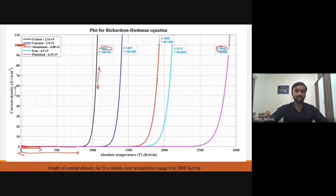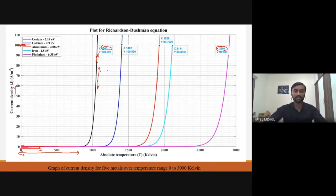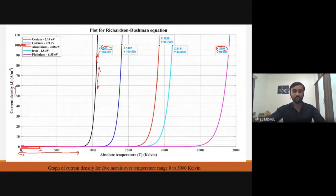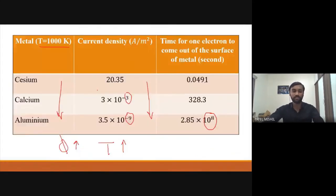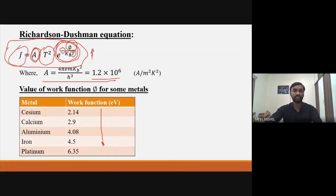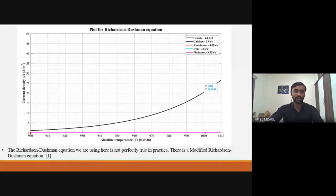So the current density is very susceptible — meaning sensitive — to temperature at higher values. This graph is only for the Richardson-Dushman equation as studied in our syllabus. In practice it will be a little different, as the constant A is material-dependent. The modified Richardson-Dushman equation is different, and if you want to study more about this you can refer to the research paper reference given at the end.